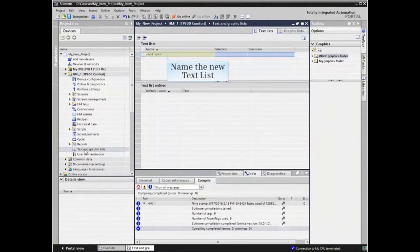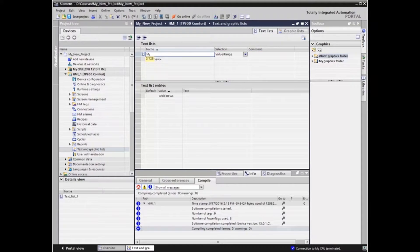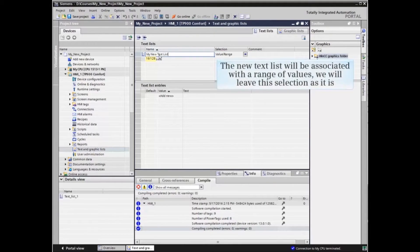In the text and graphics list working window, select the text list tab and add a new text list by giving it a name. The selection option should be chosen to meet the application. In the example, the new text list will be associated with a range of values, so the selection will remain on value/range.